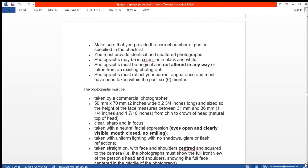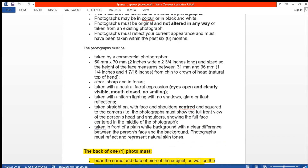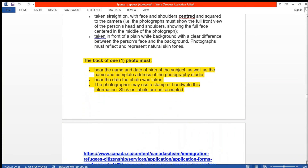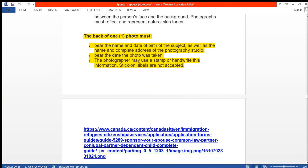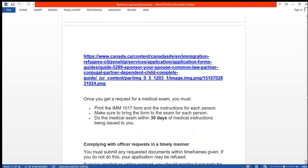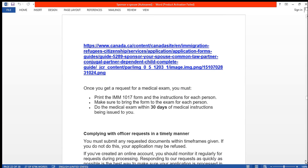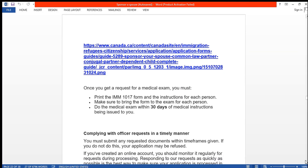Photo specifications: there are certain criteria for your photos. On the back of one of the photos you must mention your name, date of birth, the address of the photography studio, and the date the photo was taken. This can be done by stamp or handwritten, but it is not acceptable to use a sticker.